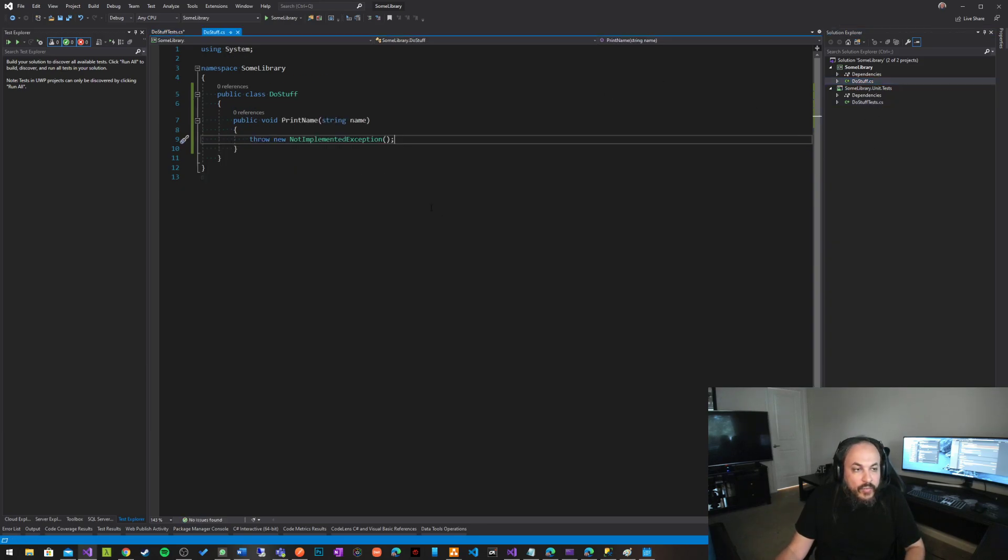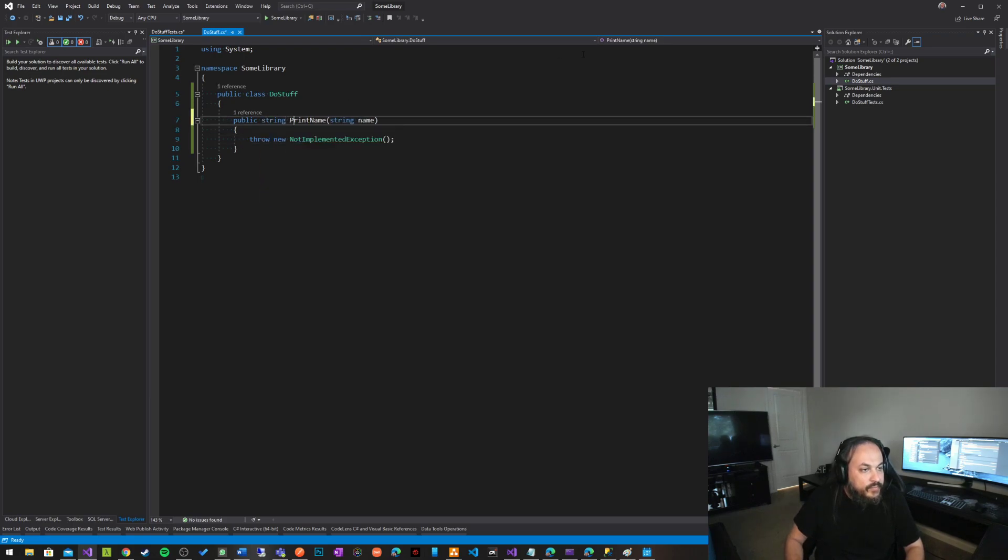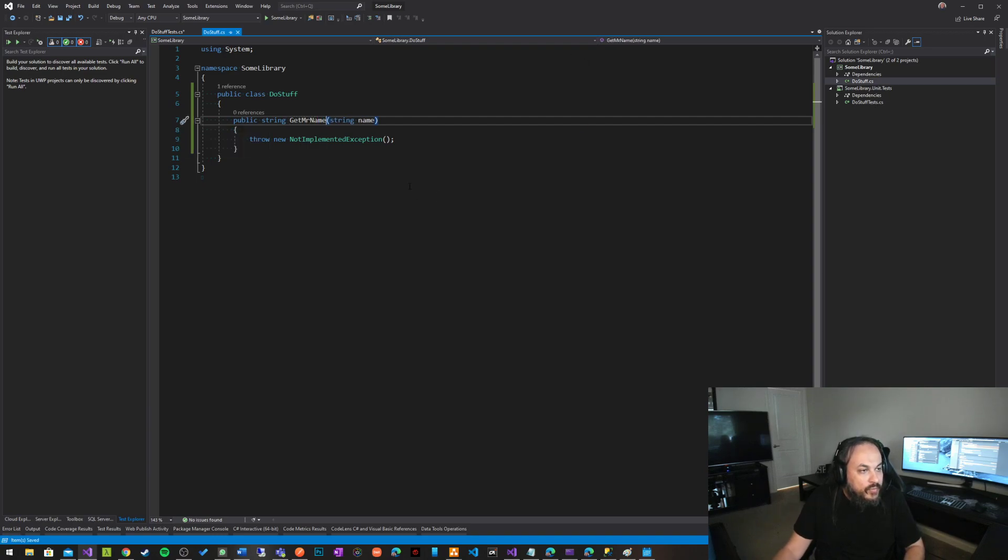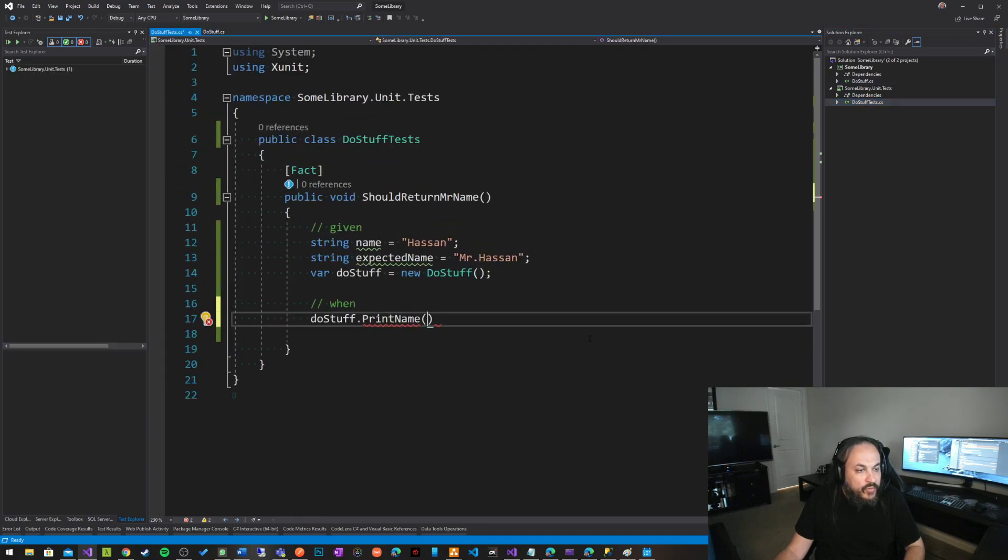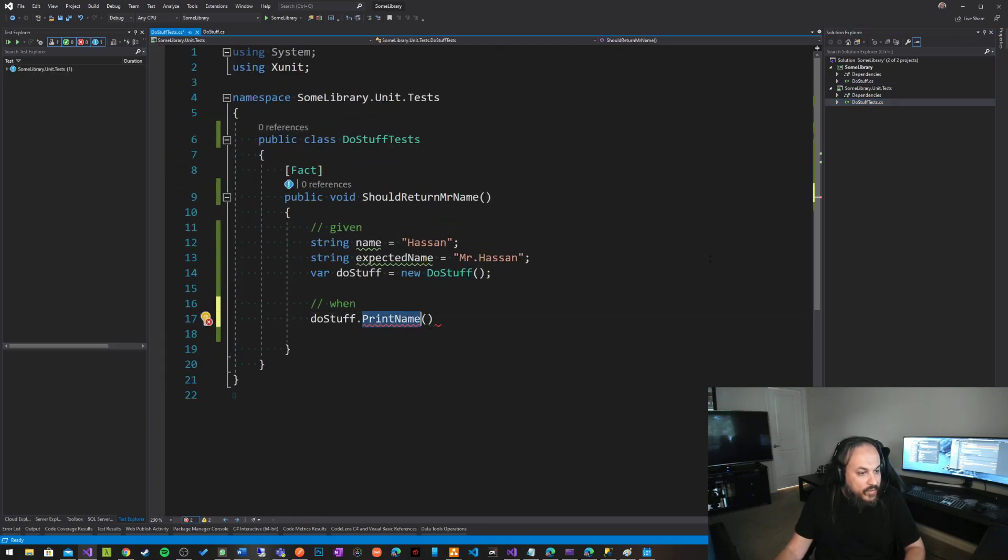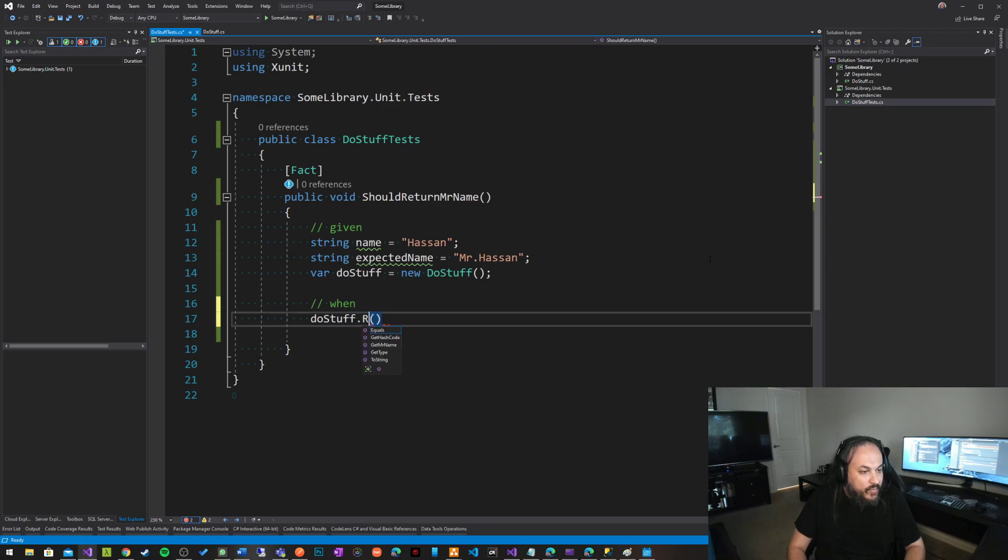So instead of print name, let's have it say return name, return Mr. name, get Mr. name, something really simple that we can work with in here. Let me zoom in, people complained about that. So yeah, so this here, return get Mr. name.